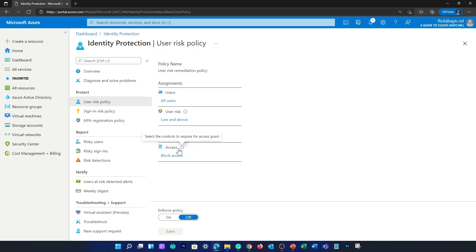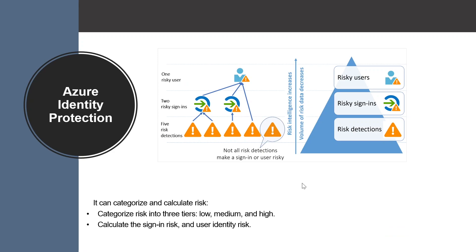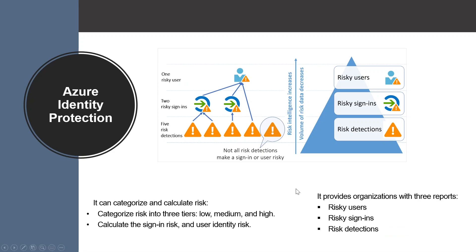These risk signals can trigger actions such as requiring the user to provide additional multi-factor authentication, reset the password, or block access until an administrator takes action. Azure AD Identity Protection also gives you reports such as risky users, risky sign-ins, and risky detections.